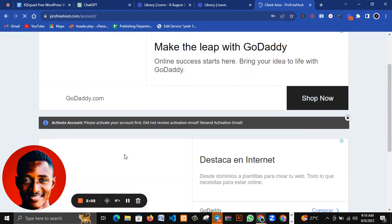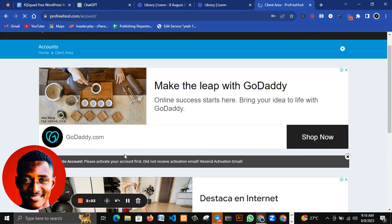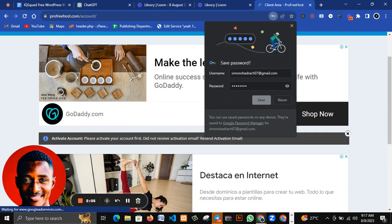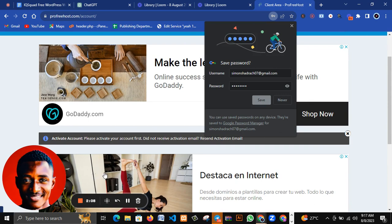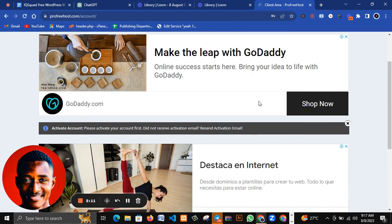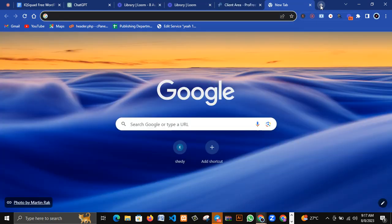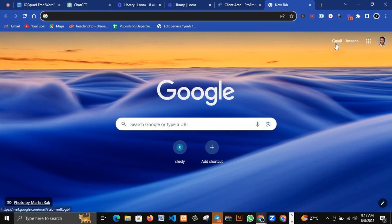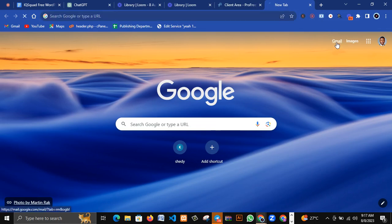It says please activate your account. Let me save this here - please activate your account. Now I'll be heading on to my Gmail account to check.